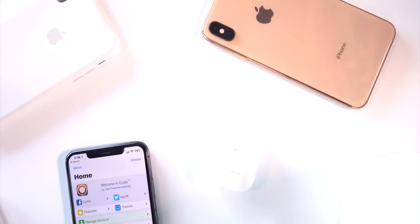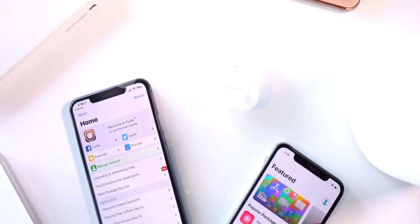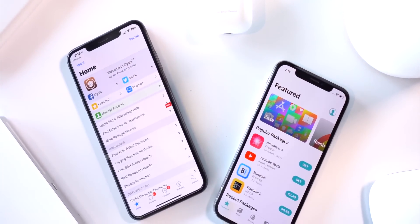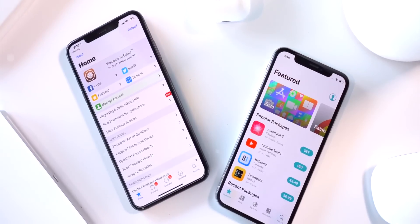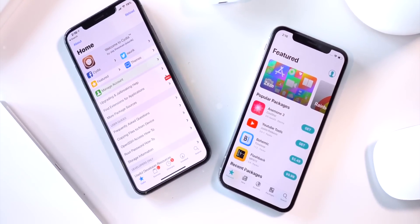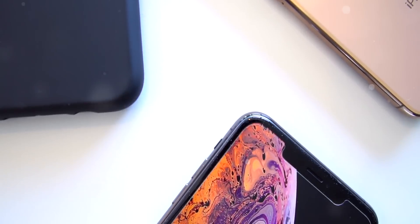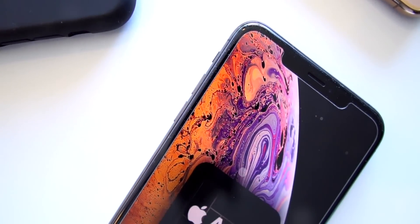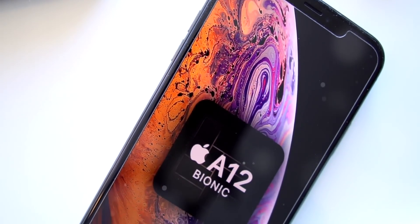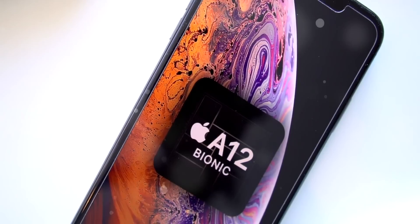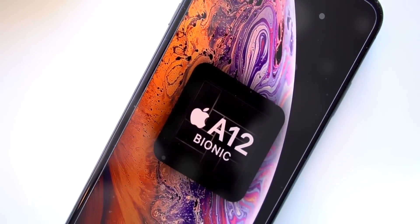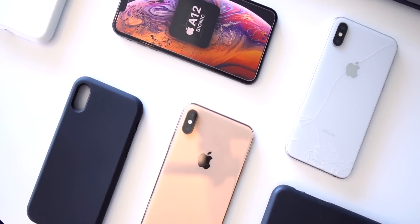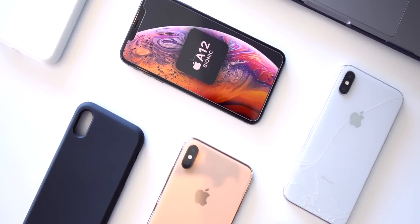Hey, what's up guys. I have some great news to share with you today — the iOS 12.4 jailbreak has arrived and is available for download. The download links are in this video's description. For those advanced users, you can begin to jailbreak immediately, but not to fear — we have an official jailbreak tutorial coming very soon.